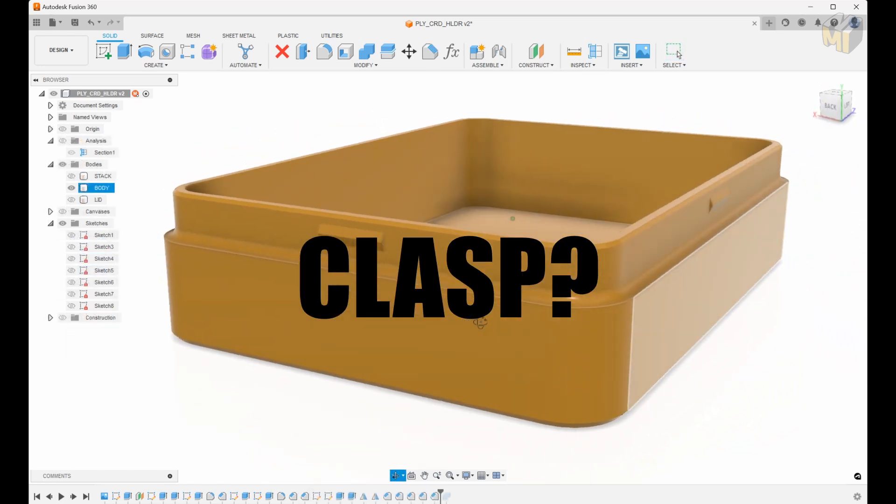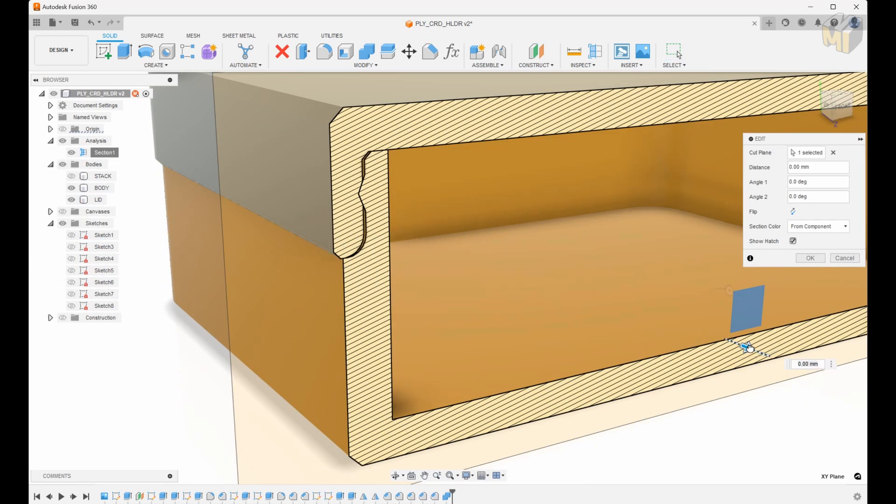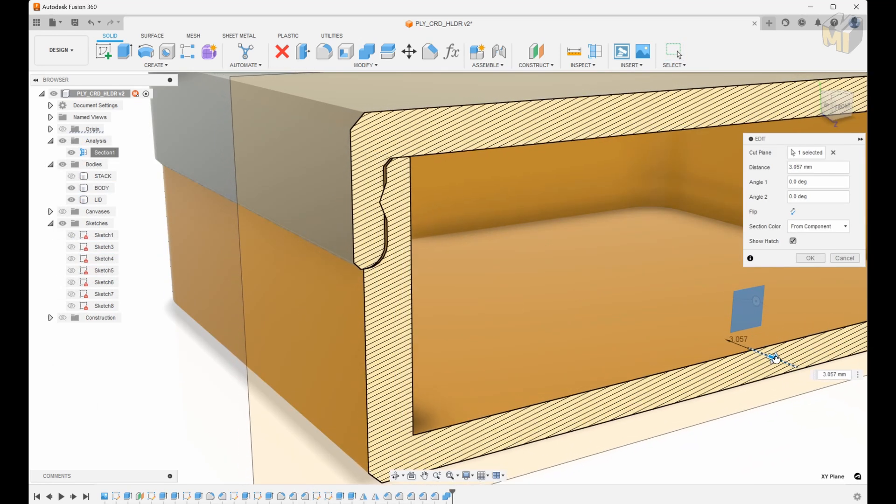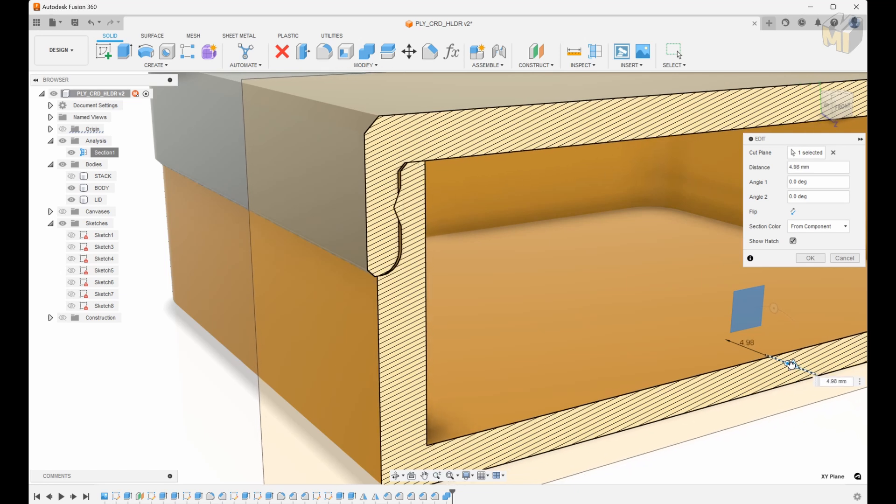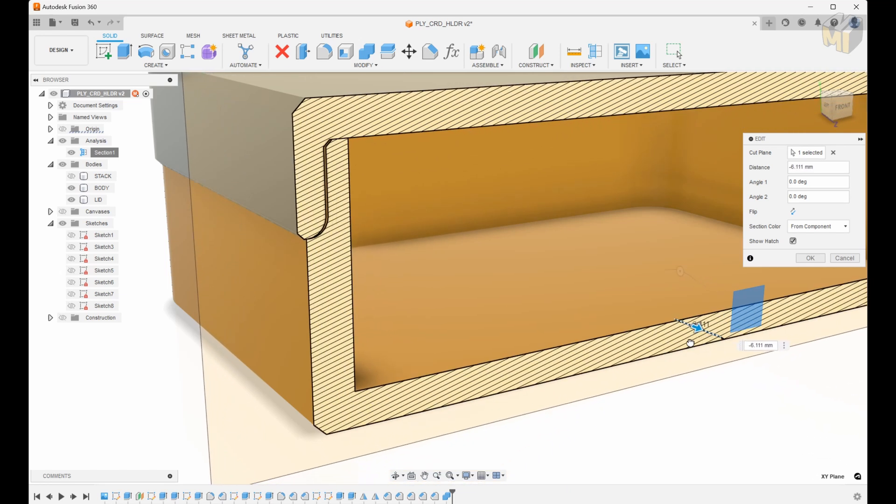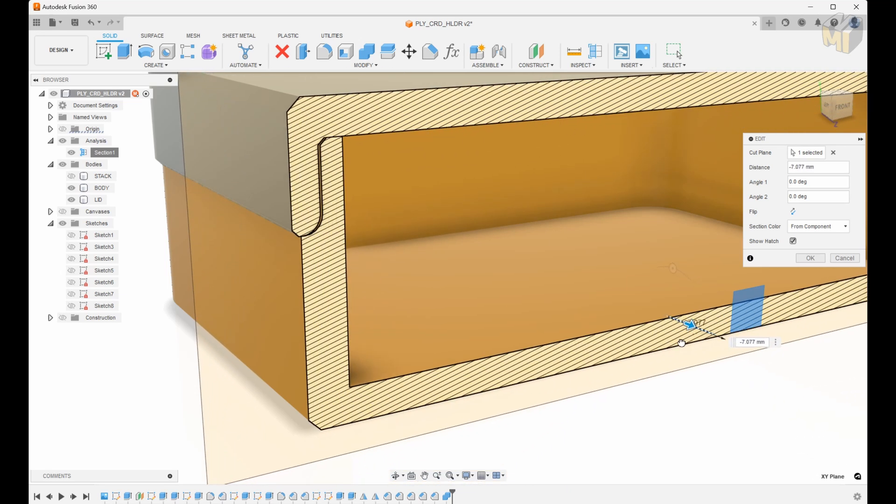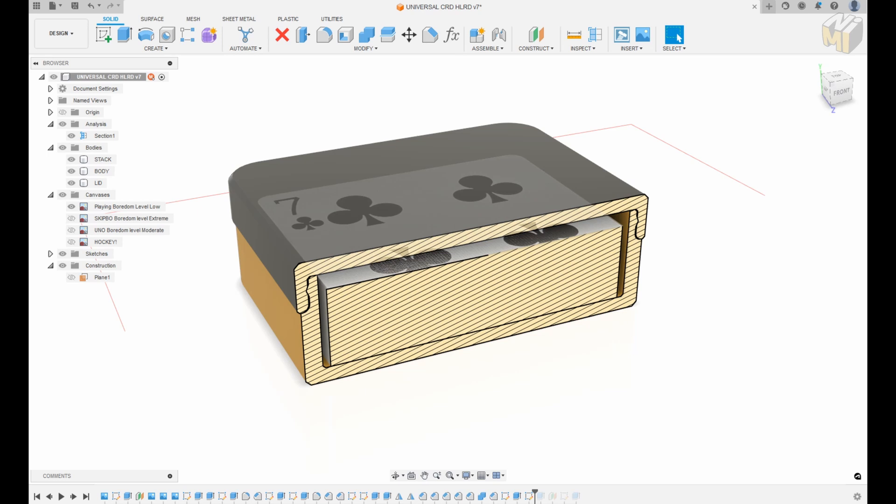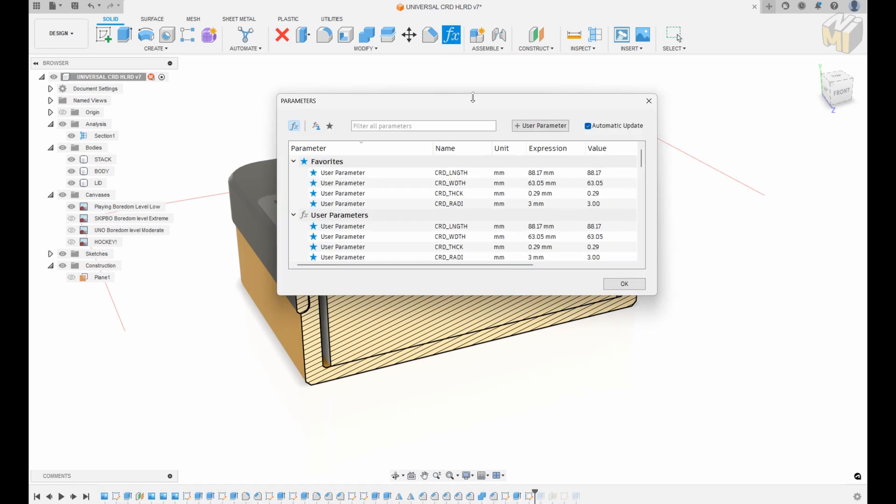Now I'm no clasp expert. If there's a type of clasp that you think will work really well here please write a comment and let me know what you think I should use. And here's what the completed design looks like.